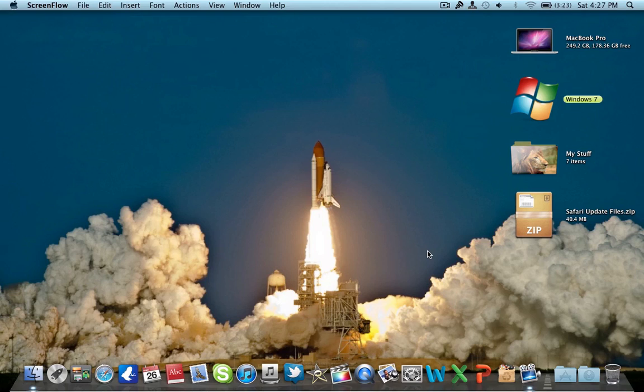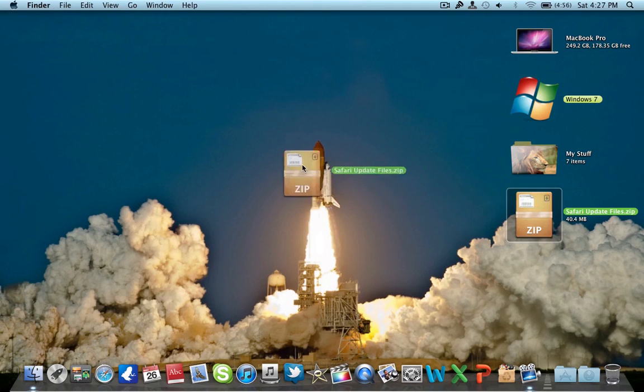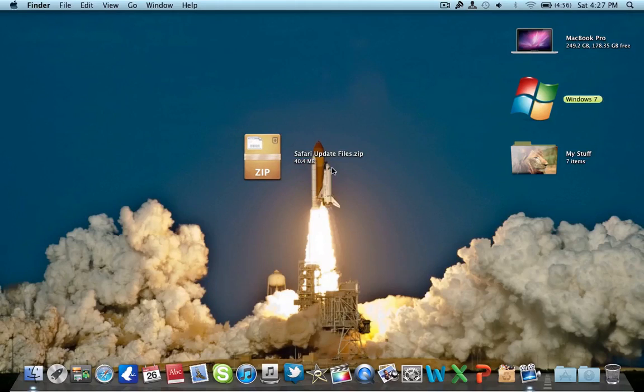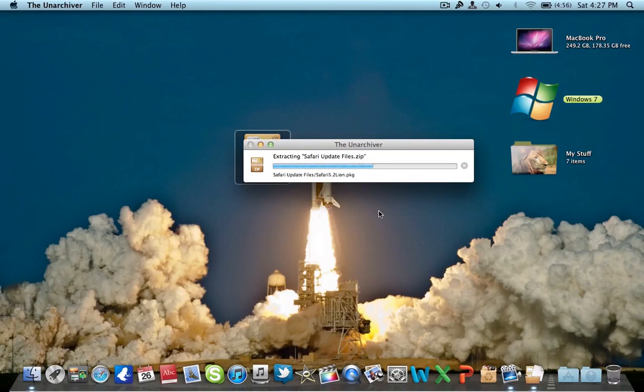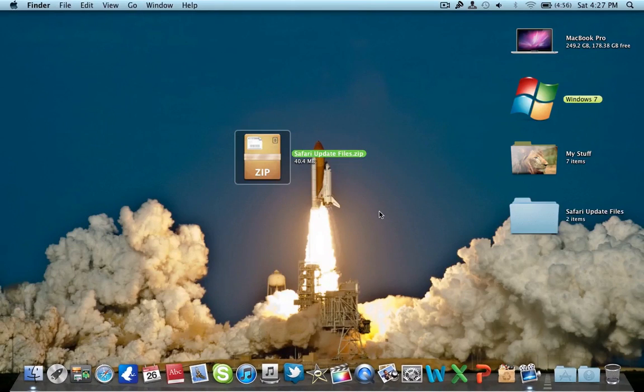I've got the update files and I'll put the download link in the description. So what you're going to do is when you have this update file, go ahead and extract it to your desktop or something. This is Safari 5.2.